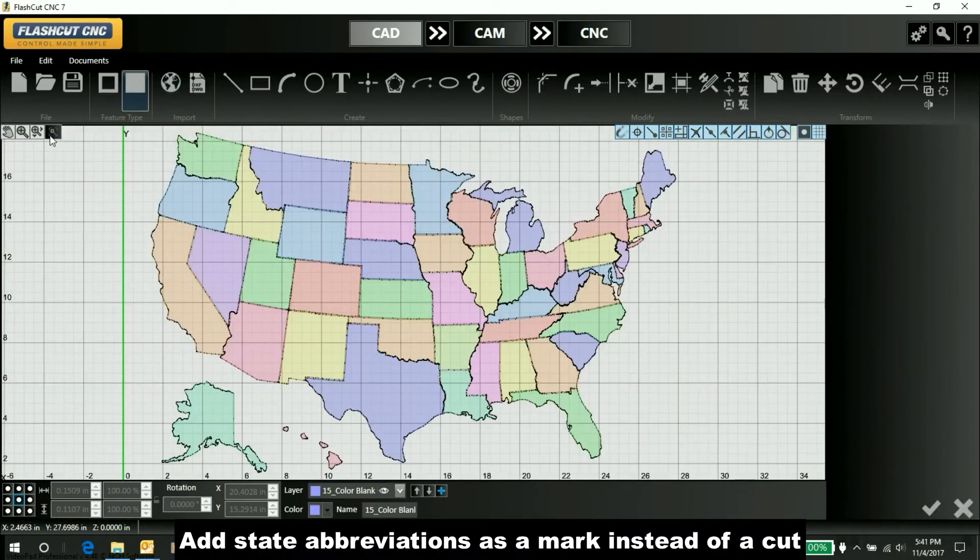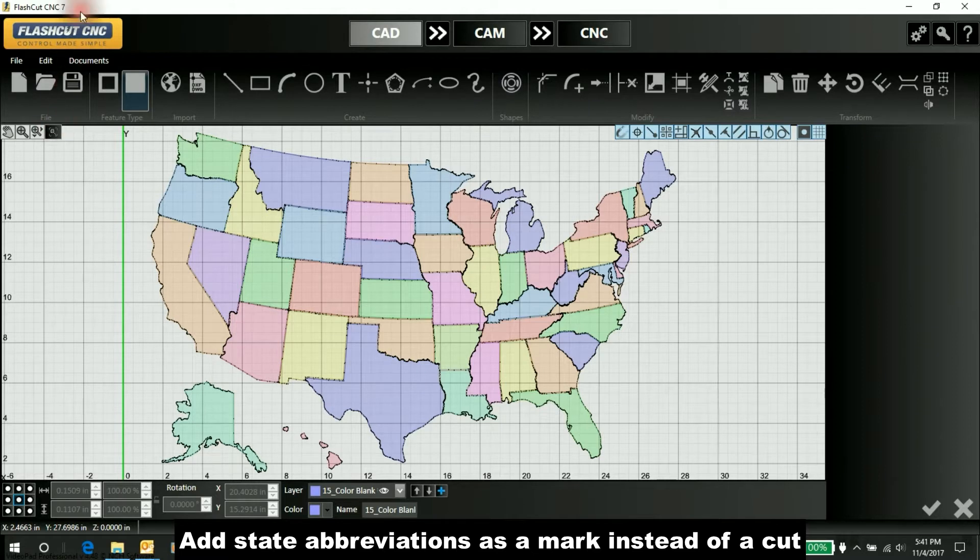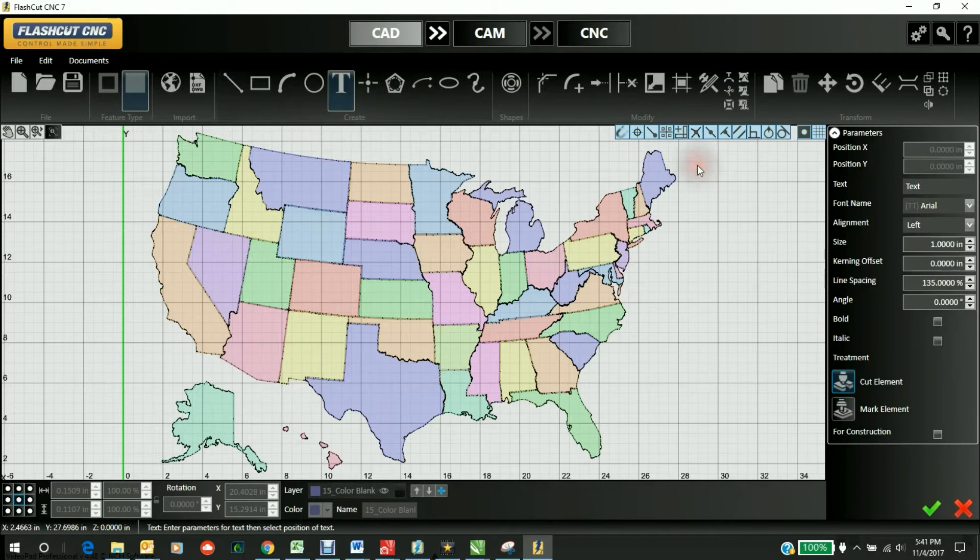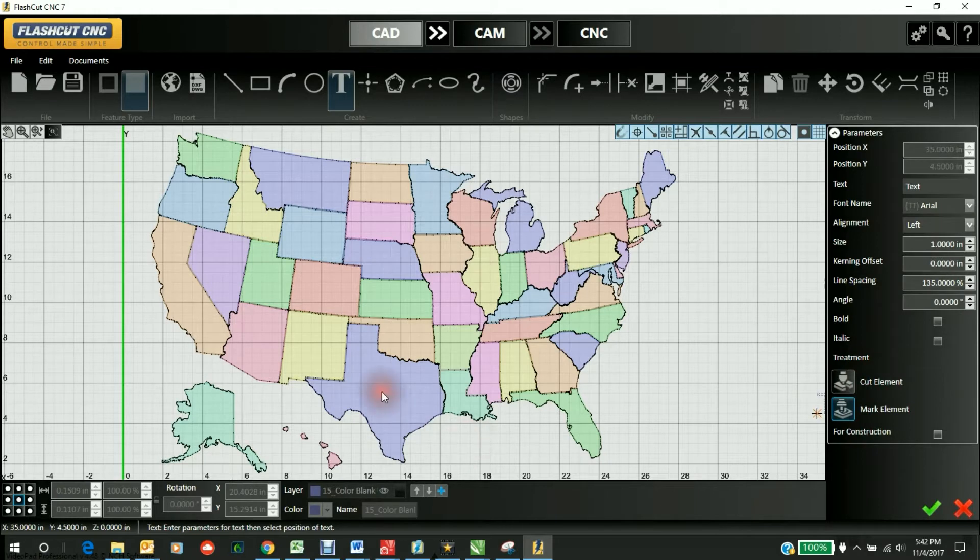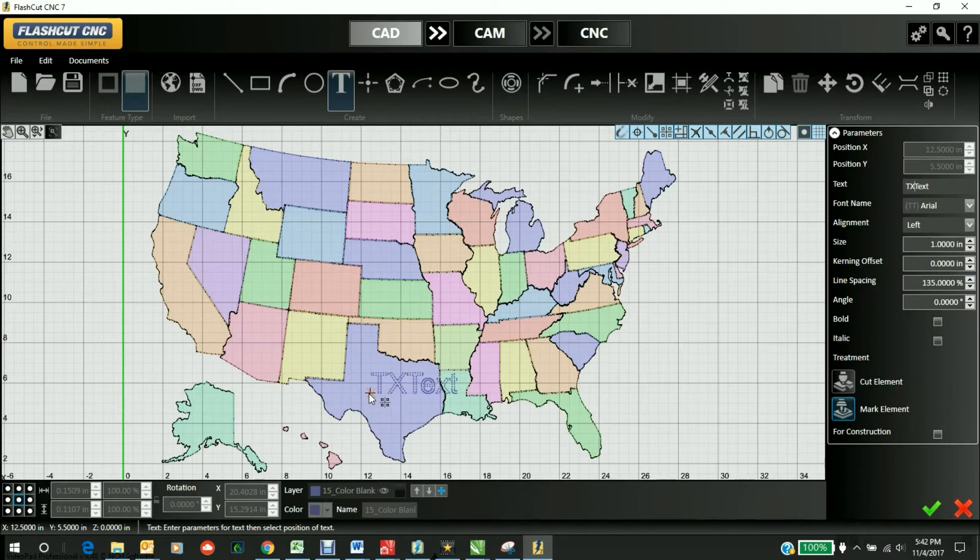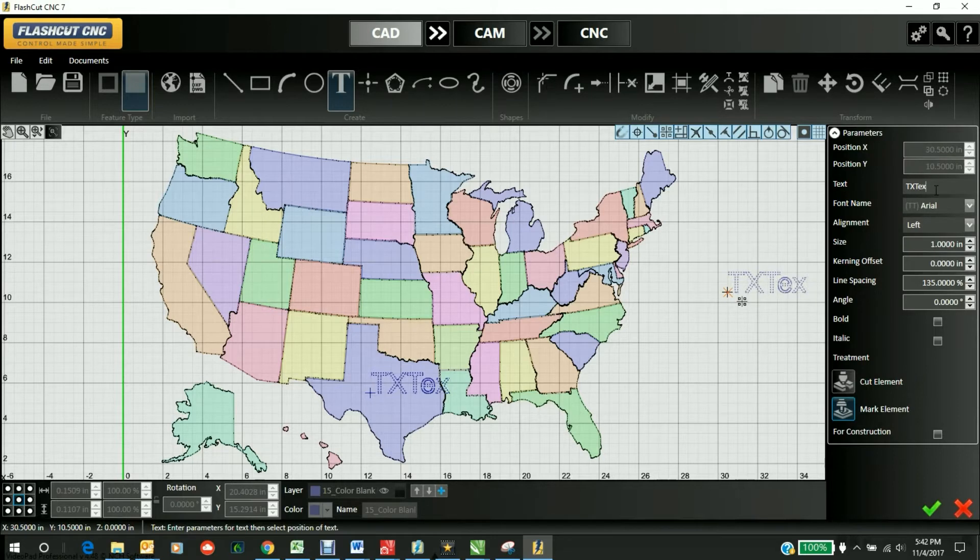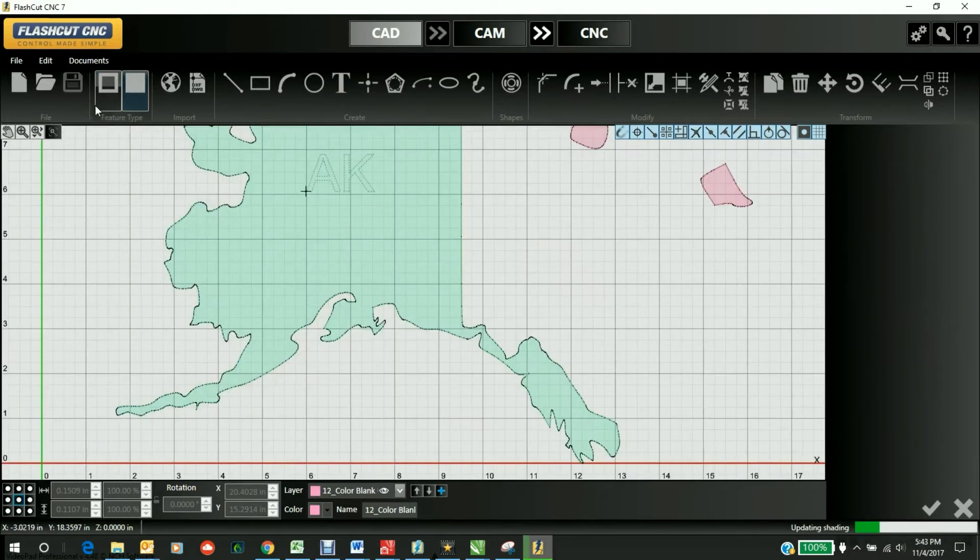We're going to write the abbreviations on all the states, and we'll do that as a mark. We go into the text tool and select mark element. We'll start with Texas here, put TX for Texas, and check that in.